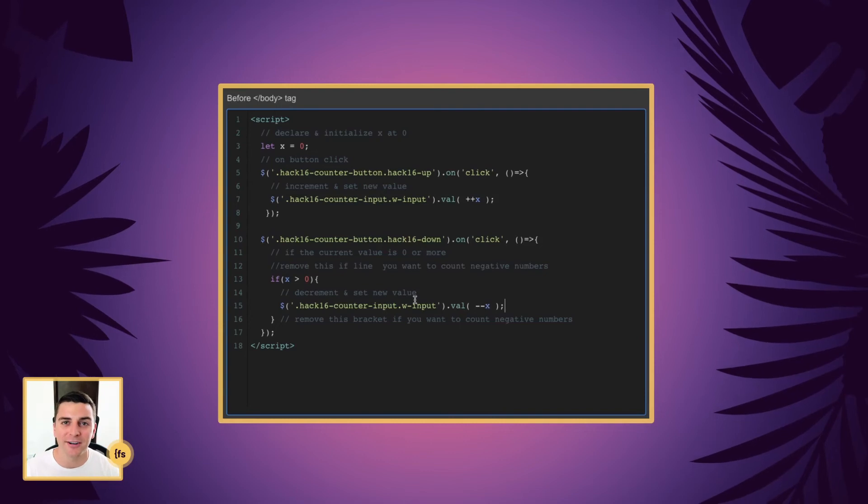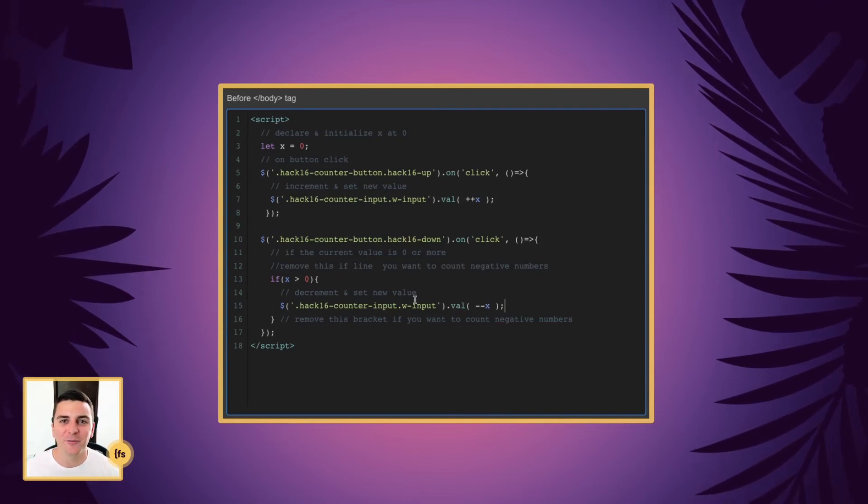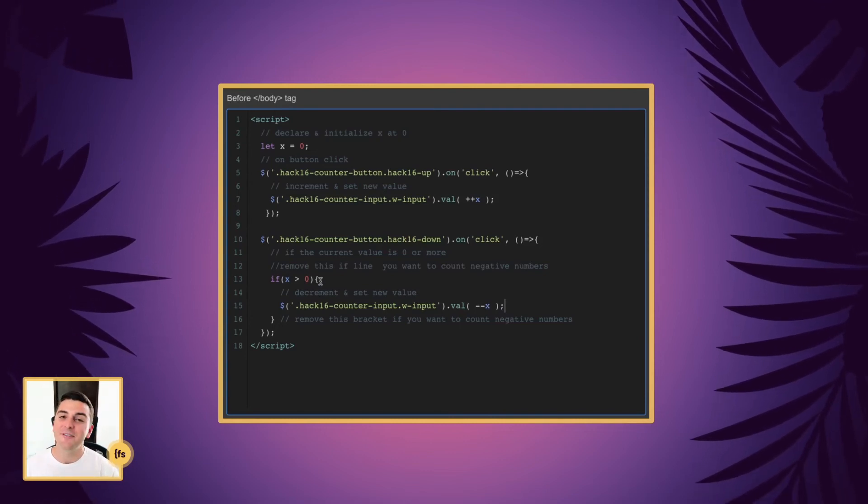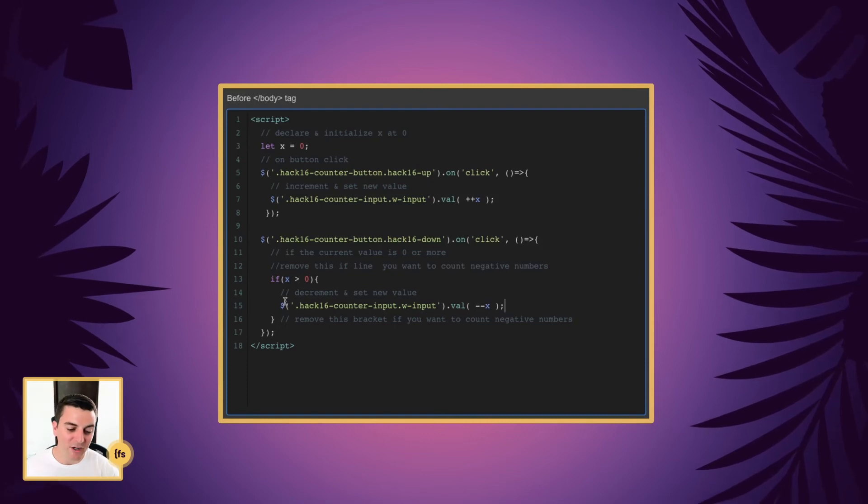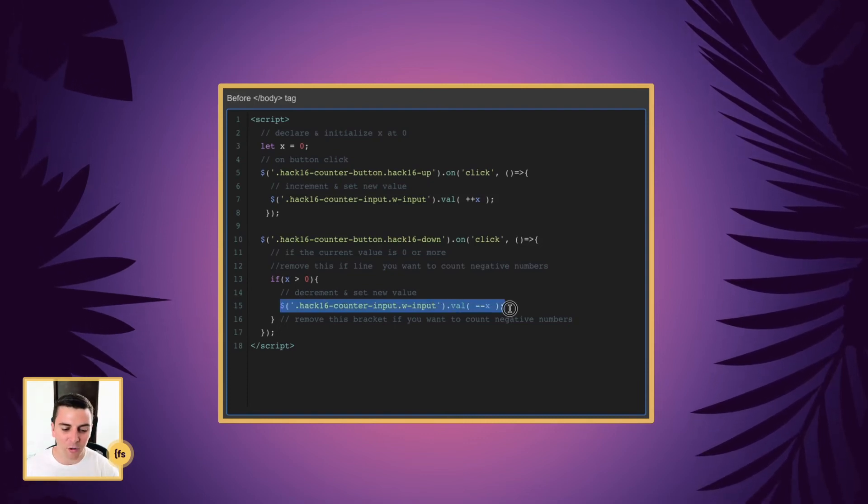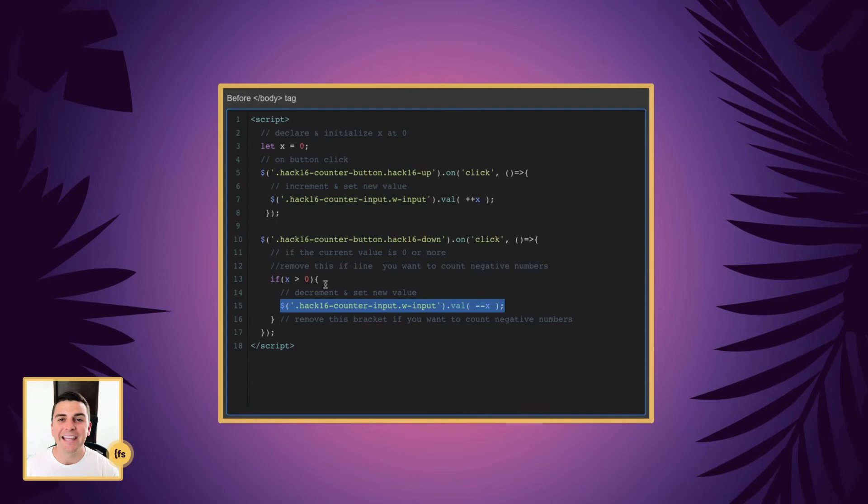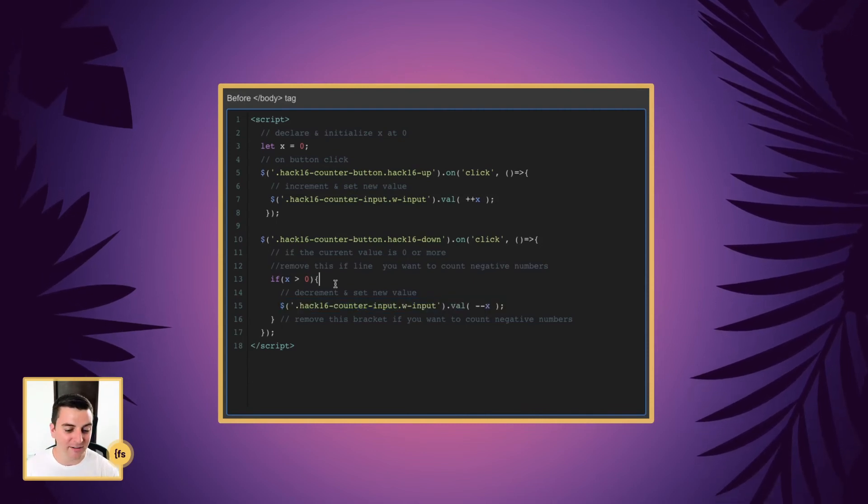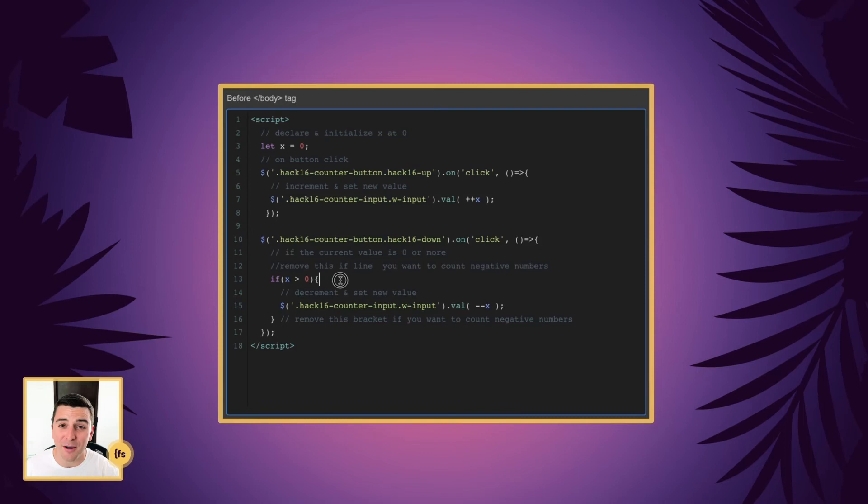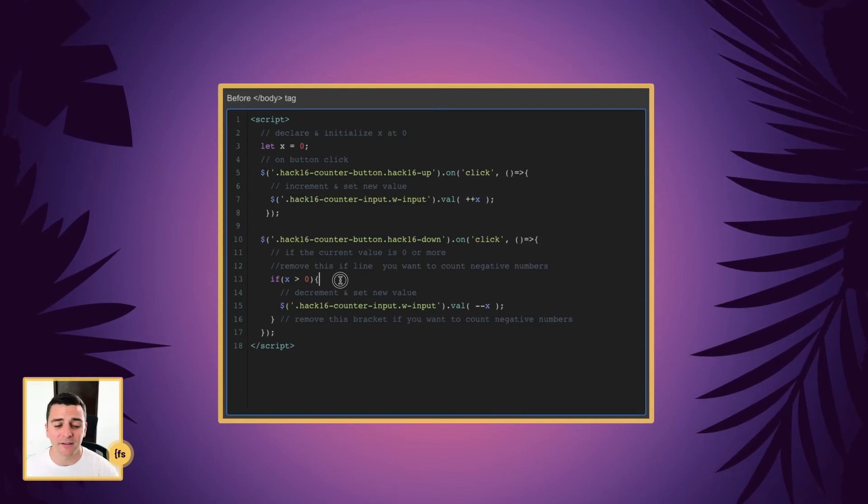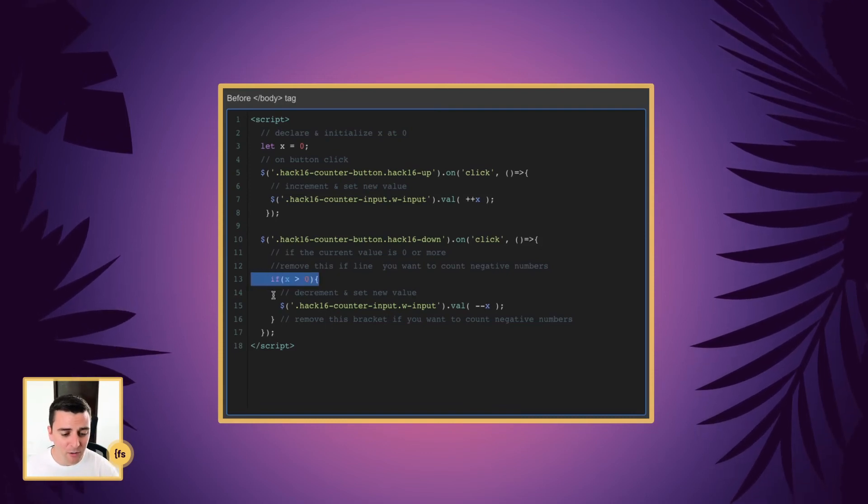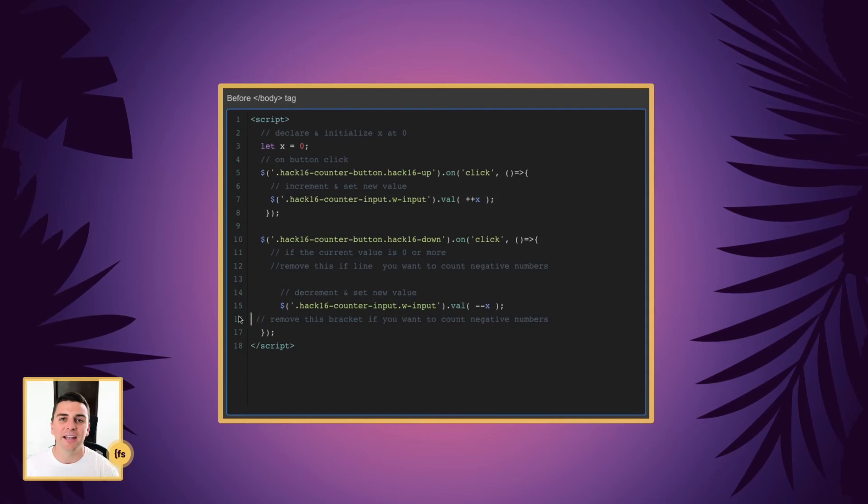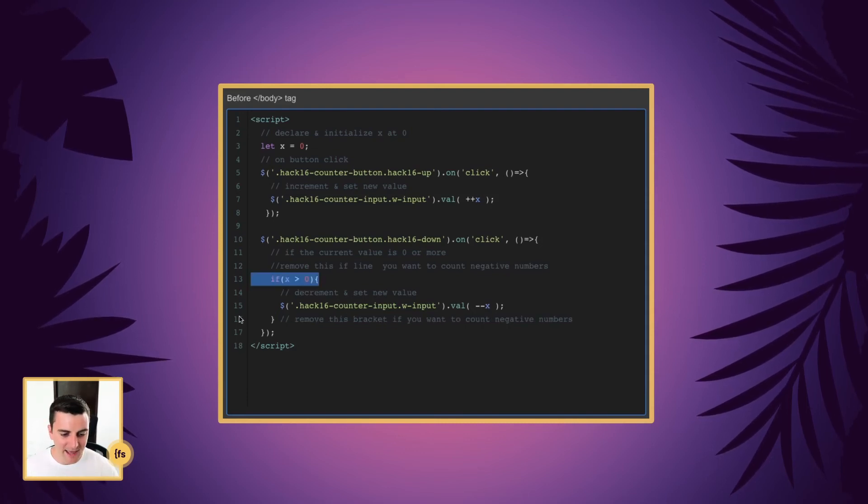We're counting dogs here. So no one has negative one dogs. So if they're at zero and they try to click down, this code will not run. If you want the user to count down to negative numbers, let's say negative one, negative two, negative three, and so on, you can go and remove this if statement, and you can go into negative numbers, and that's it.